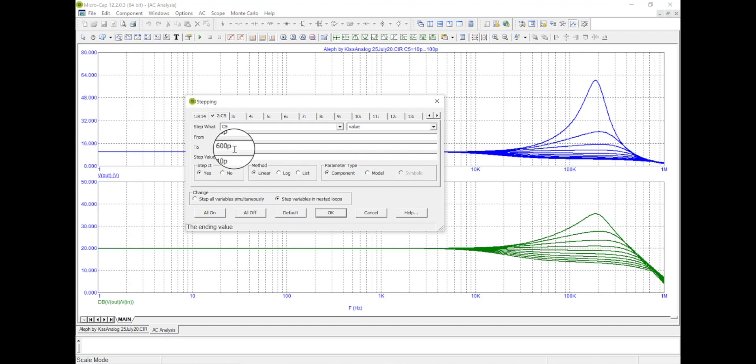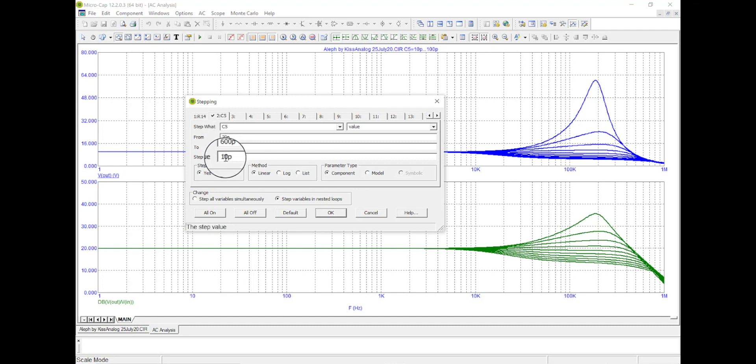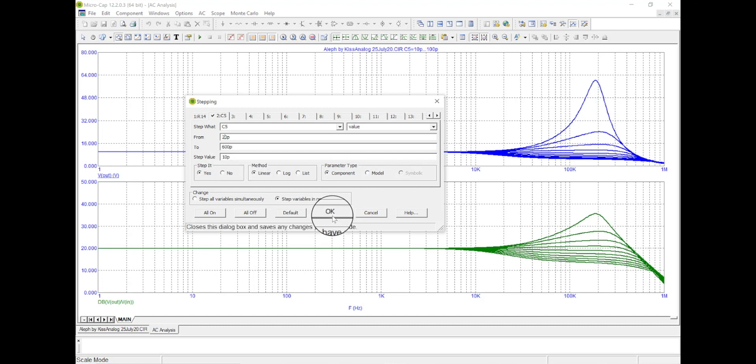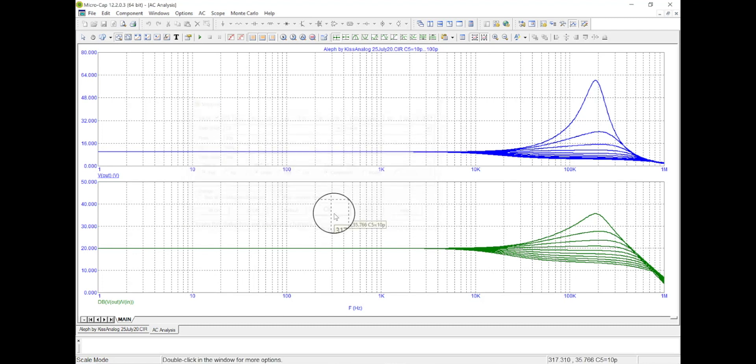And you know what, let's say we don't even like the 10, we're going to start off at 20, and we're going to step it by 10 picofarads right here. So let's say okay.